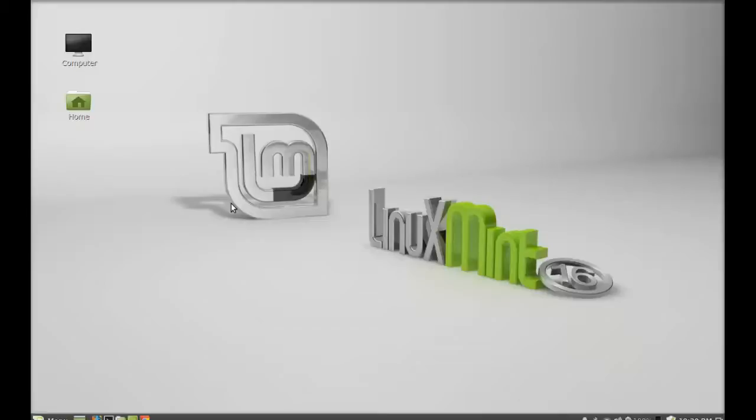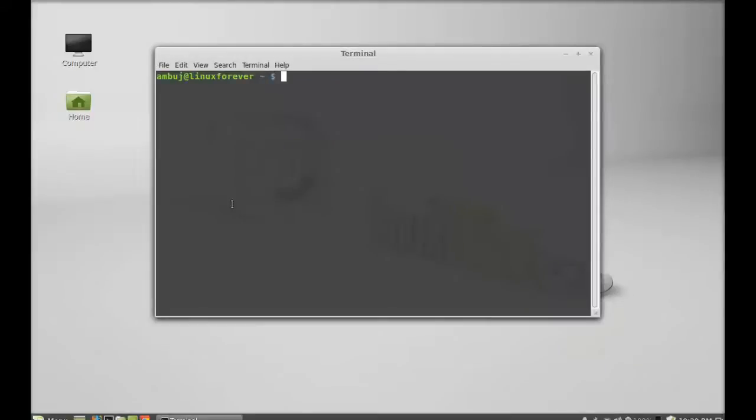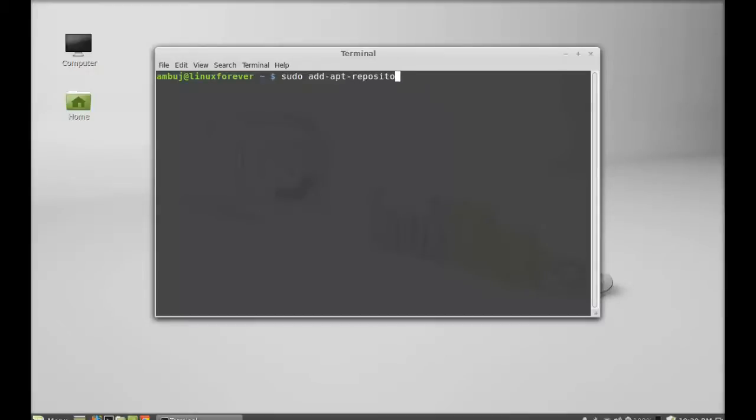So you might like giving it a try on your system. Let's see how to install this. Open the command line terminal and as it's not available in the repository, we will be installing this via PPA. Just type sudo add-repository and the PPA here.